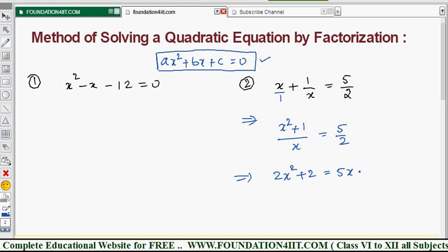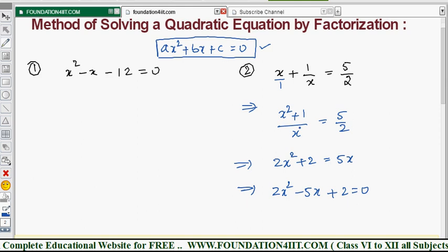Next, we rearrange so all terms are on the left side. The x term 5x is moved to the left, giving 2x² - 5x + 2 = 0. This is now in standard form.